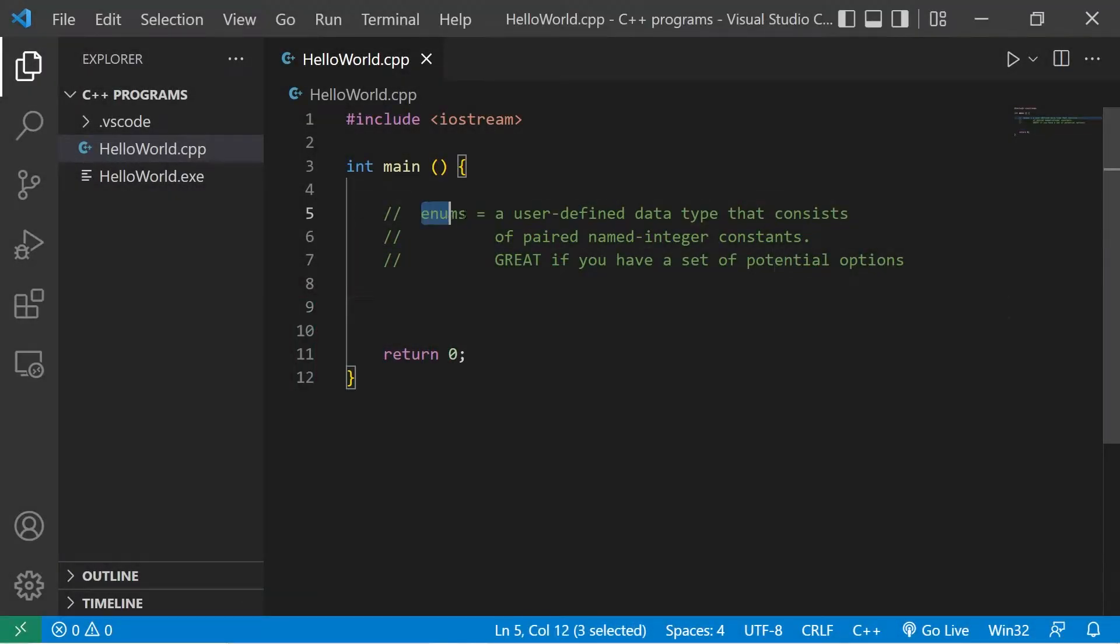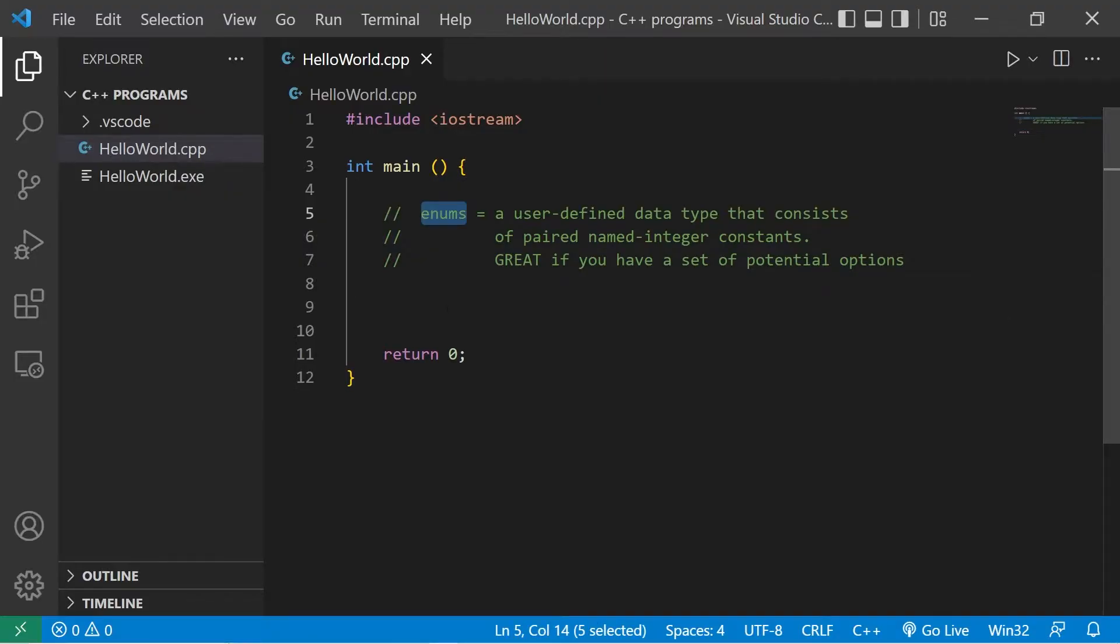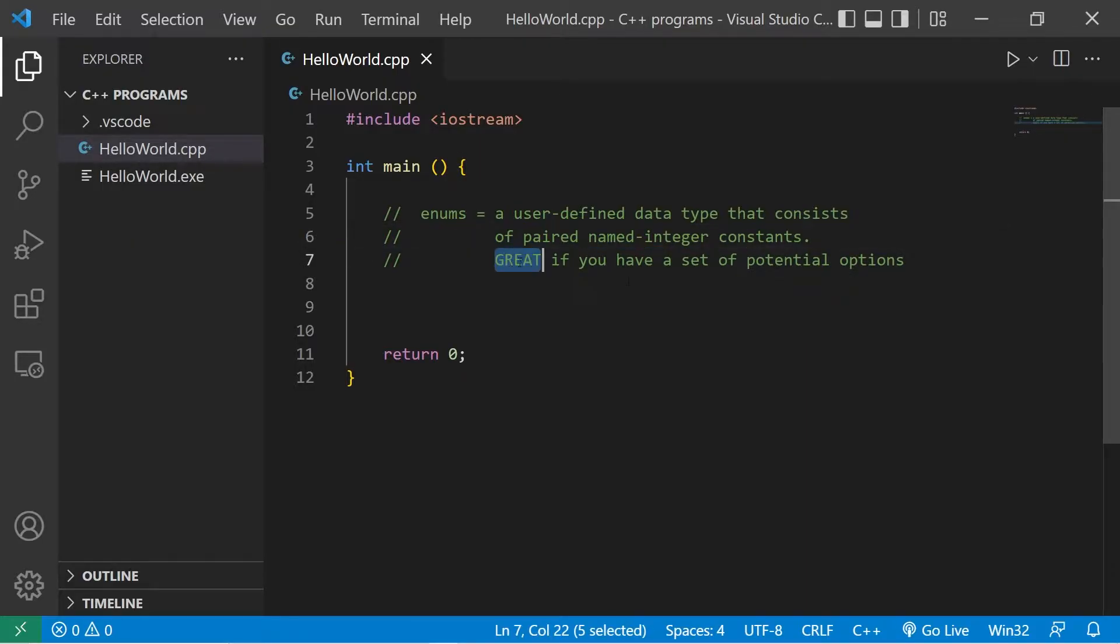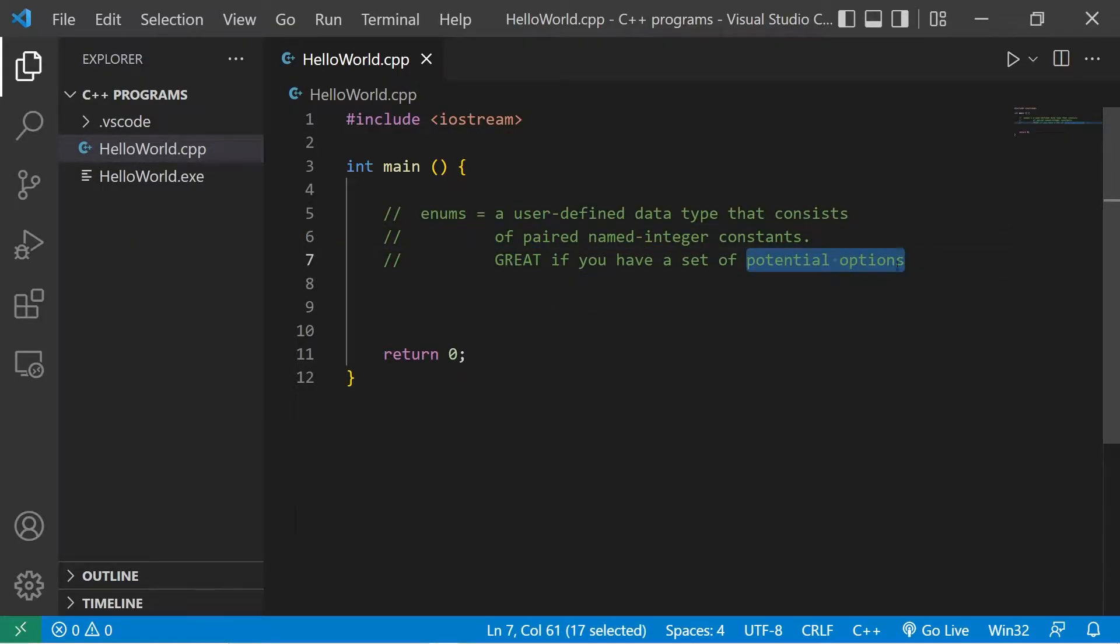Hey everybody, we gotta talk about enums. Enums also means enumerations. It's a user-defined data type that consists of paired named integer constants. They're great if you have a set of potential options.